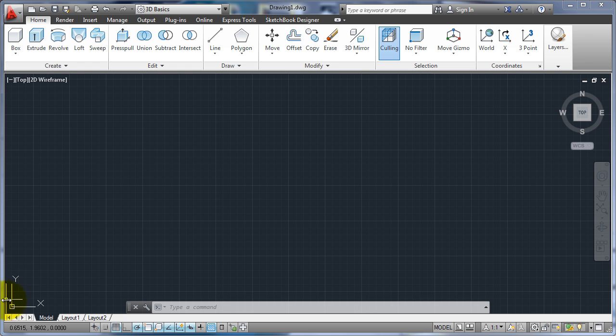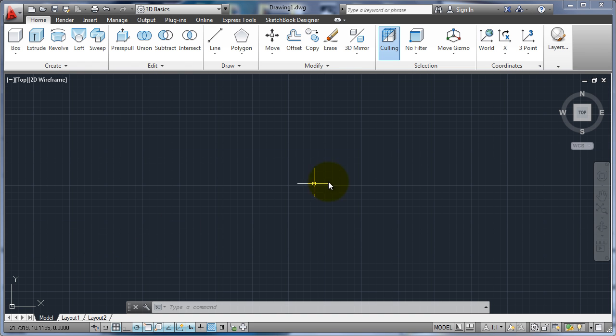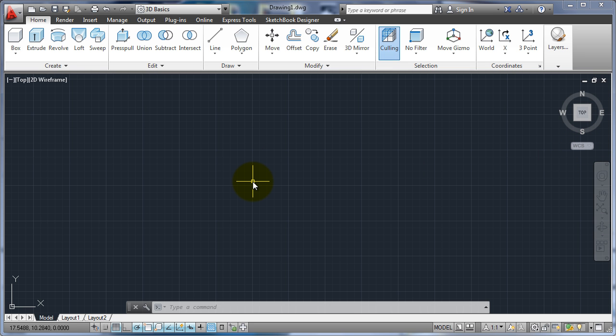Down here on the corner this is our UCS icon. Right now we're in the world coordinate system, or if you look over here at the cube it says WCS world coordinate system. That's the normal XY and then Z coming back at us that we normally work with.